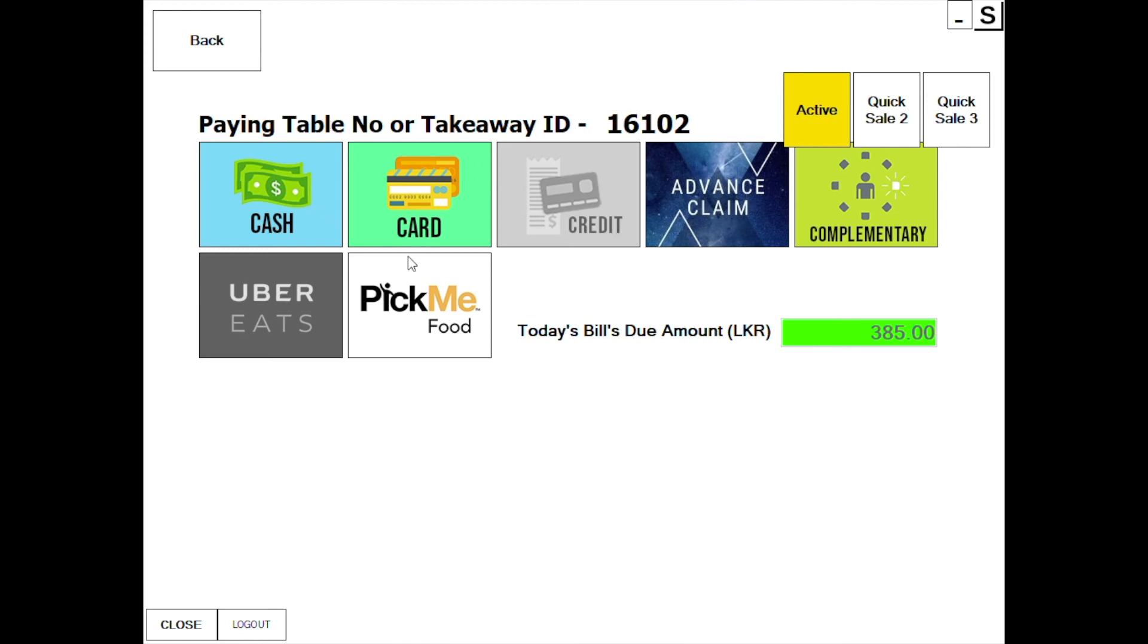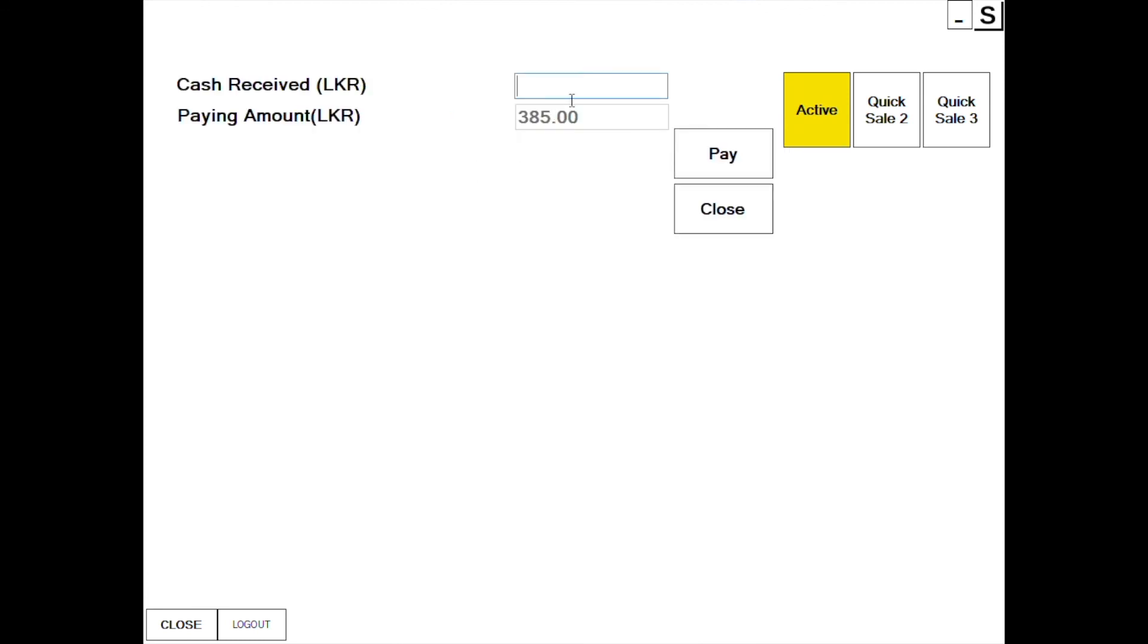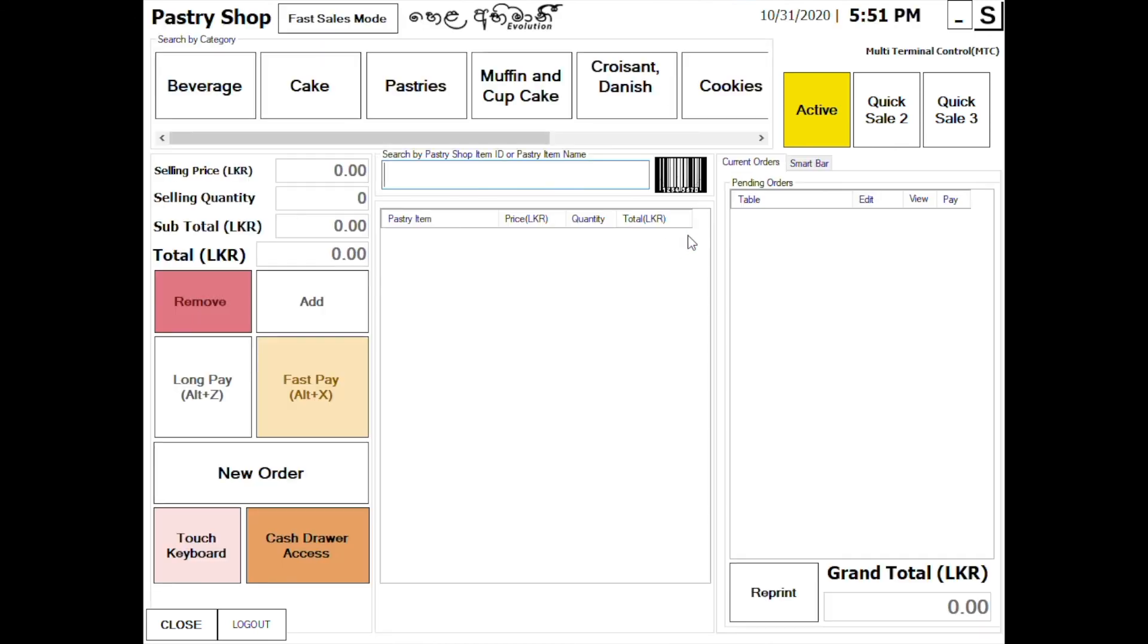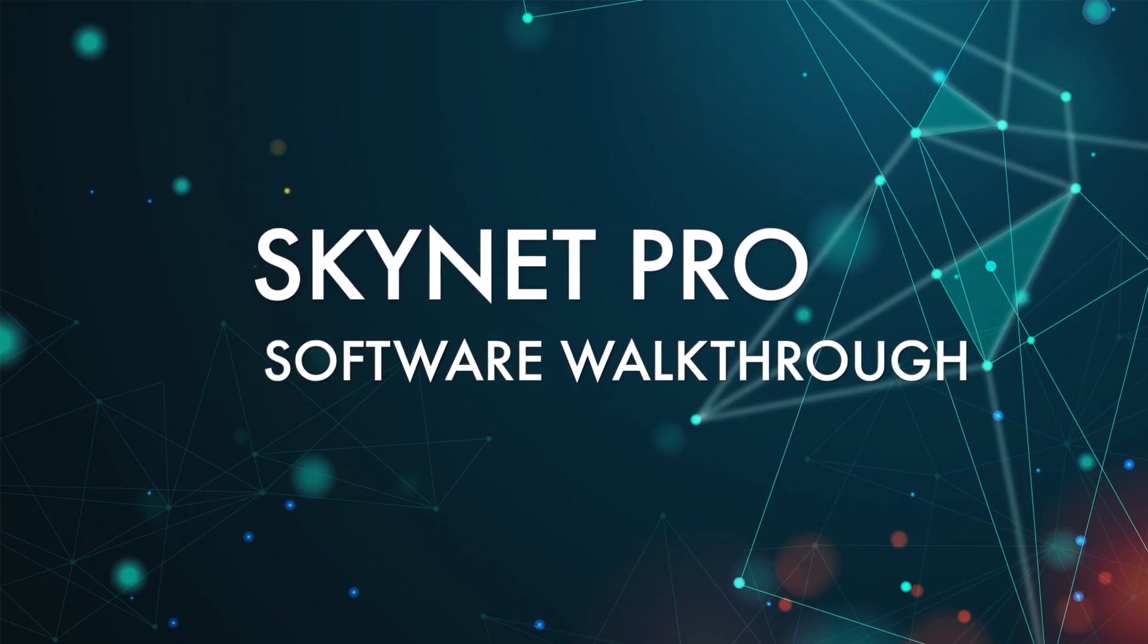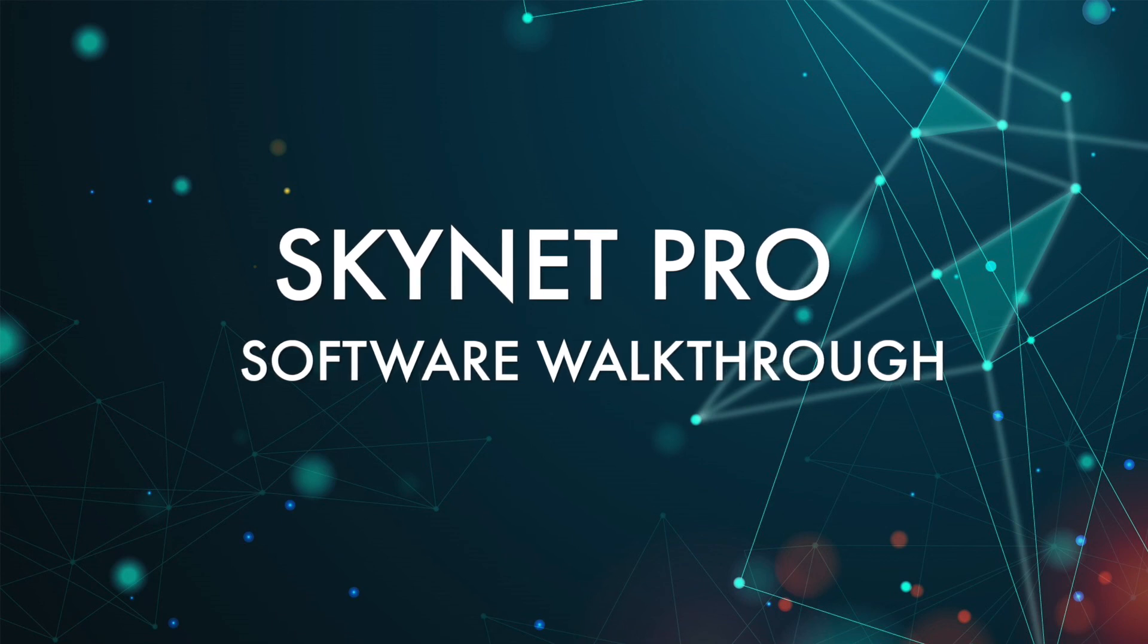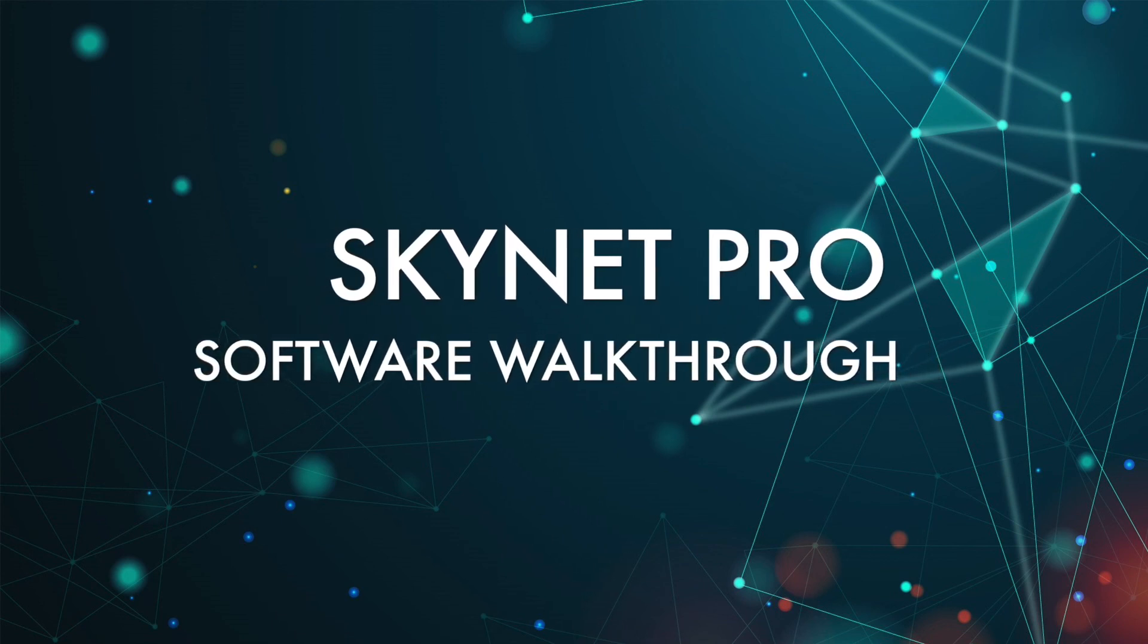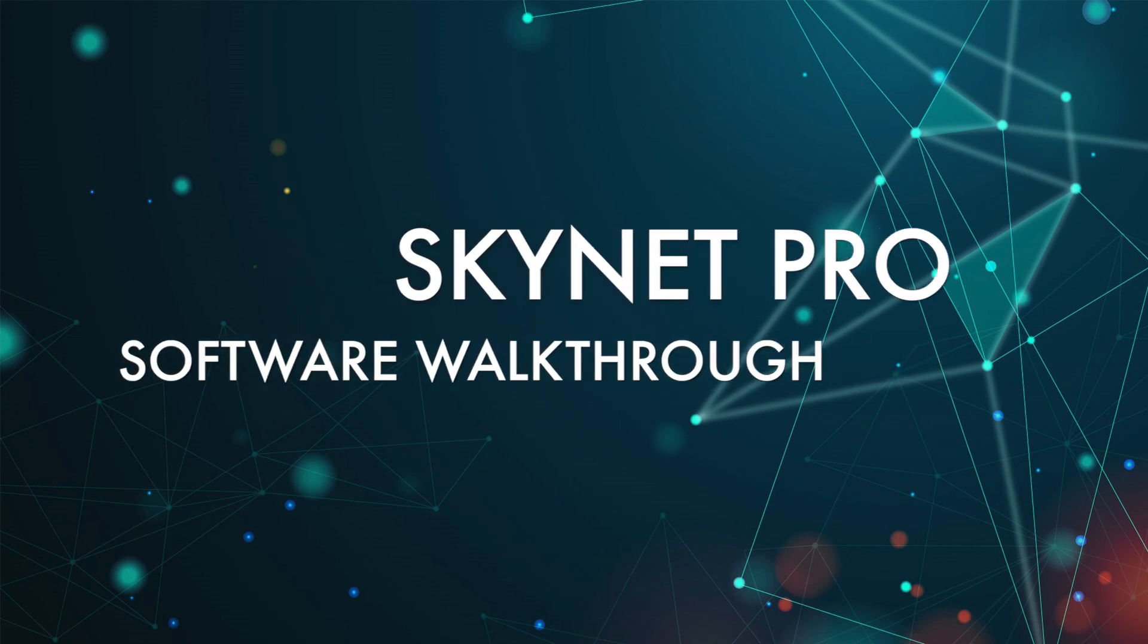You can print the Quicksale receipt and review the transaction details.